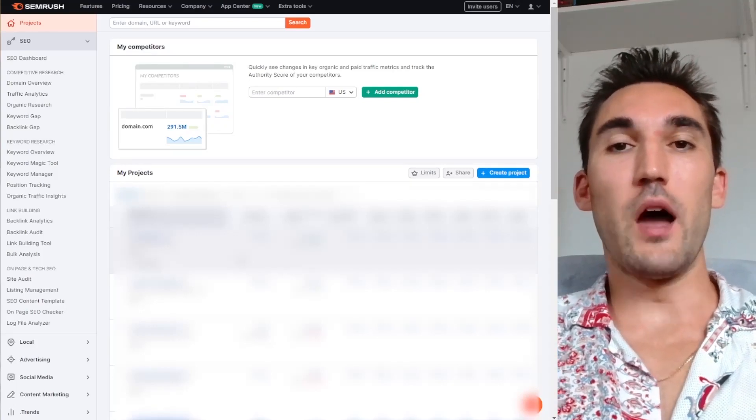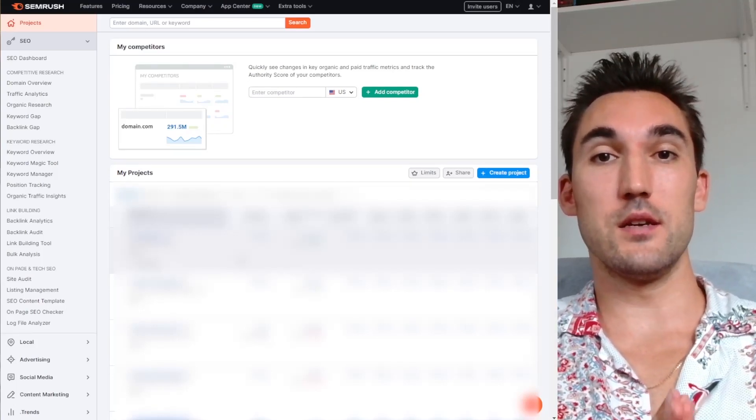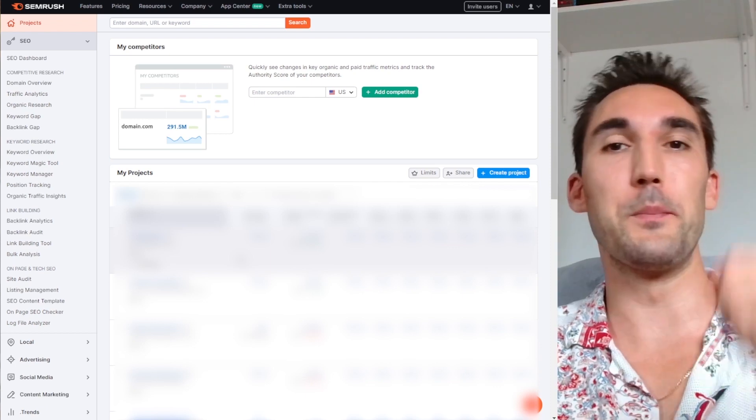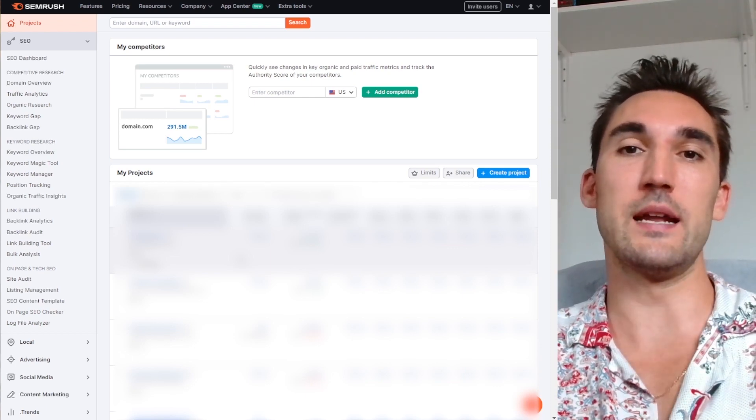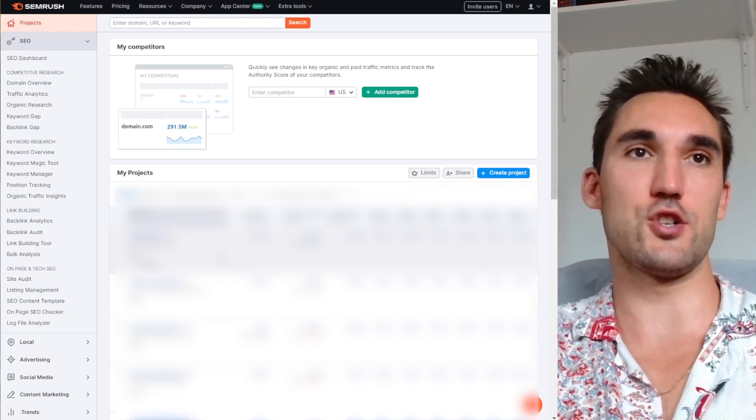All right guys, in this video I'm going to show you how to connect SEMrush to Google Analytics so that you can pull in the Google Analytics information into your SEMrush account.